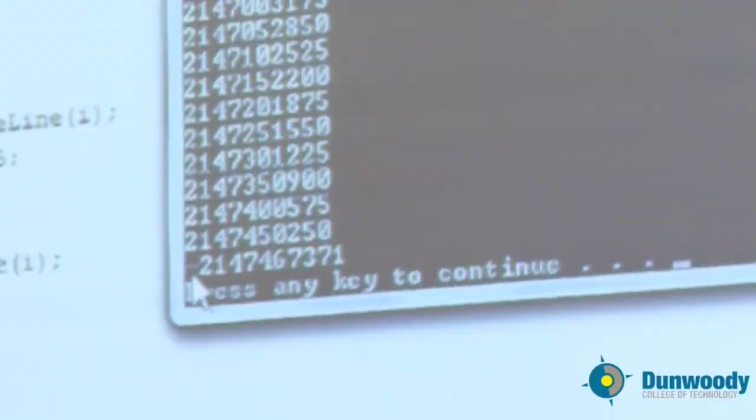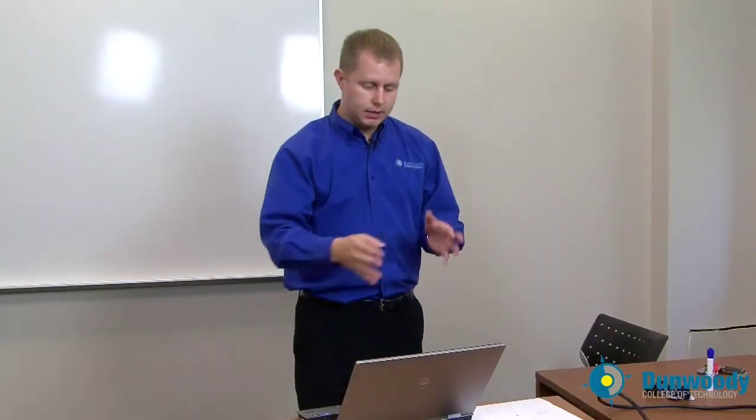That explains why the loop stopped—because negative 2 billion is not greater than negative one. So that makes sense. But why did it go to that number? That's the big question. And the answer of that question lies in how we deal with numbers on computers.